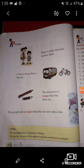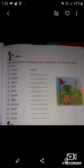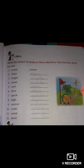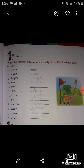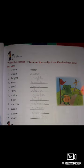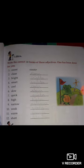Now let's come to the exercise of this topic. Write the correct -er forms of these adjectives. One has been done for you. So students, you have to add -er to the given adjectives. The first one is 'sweet' — the -er form of sweet is 'sweeter'.